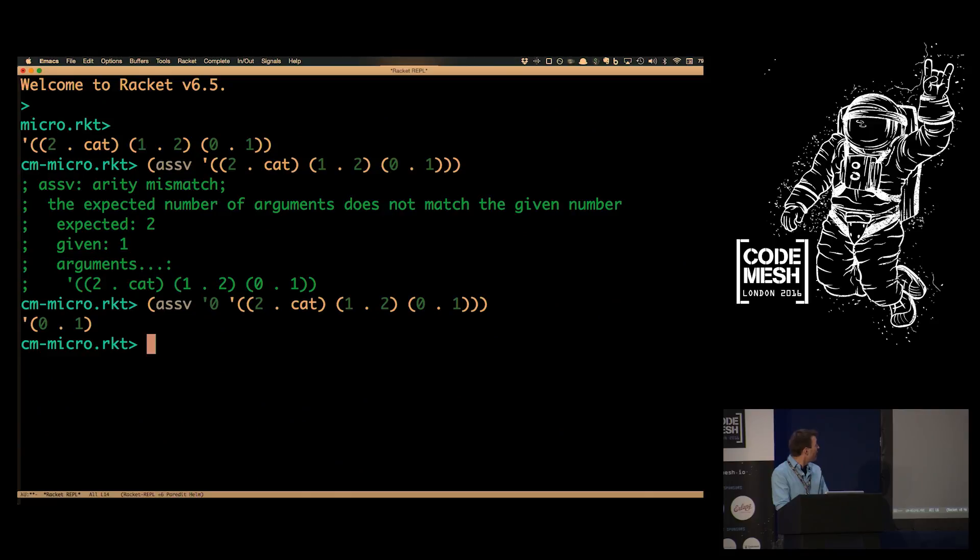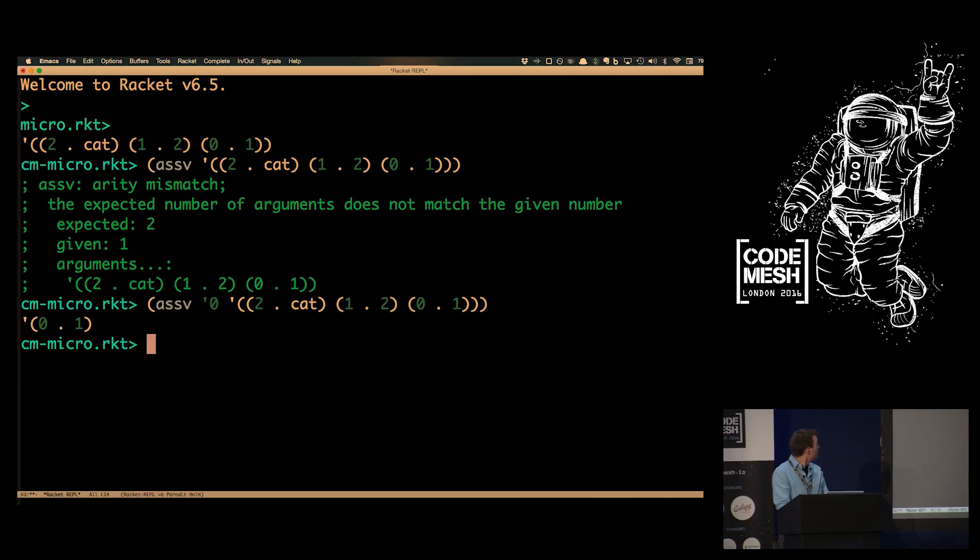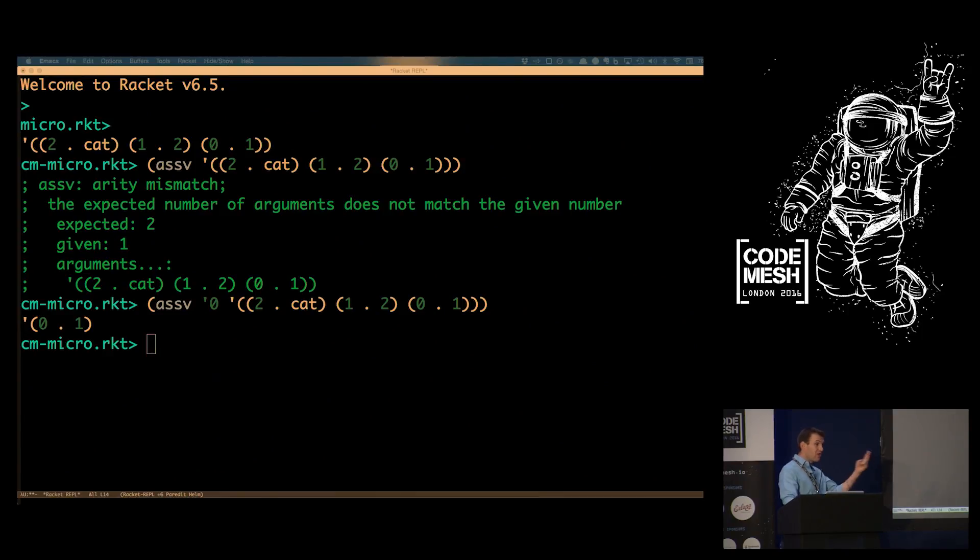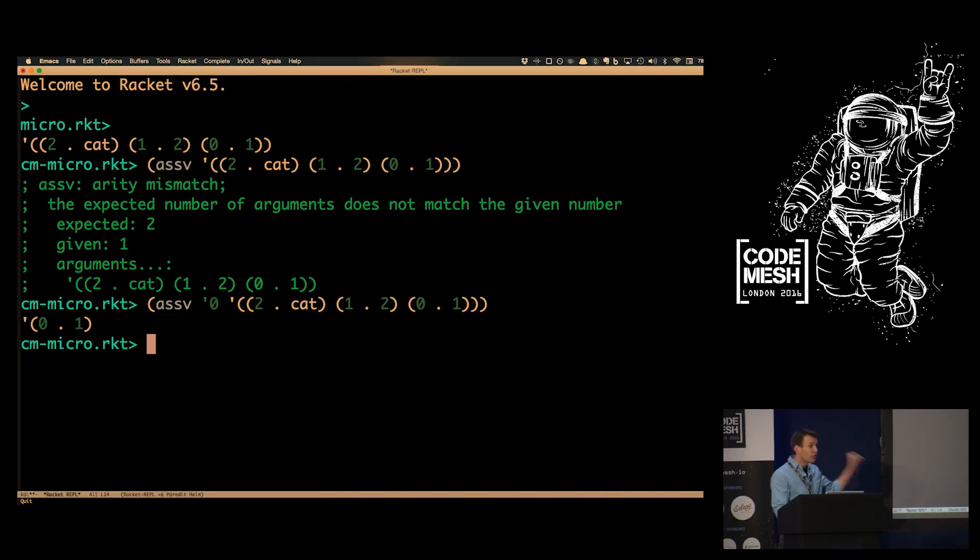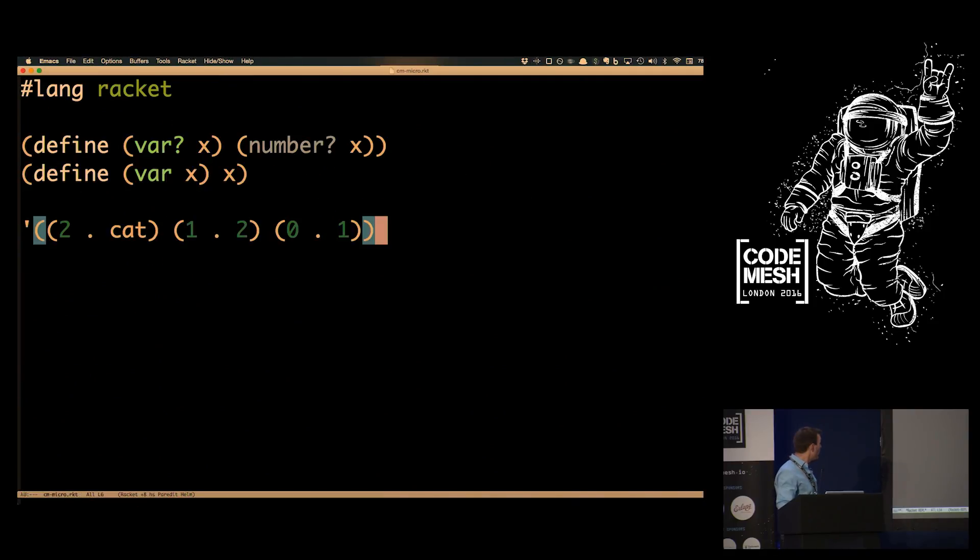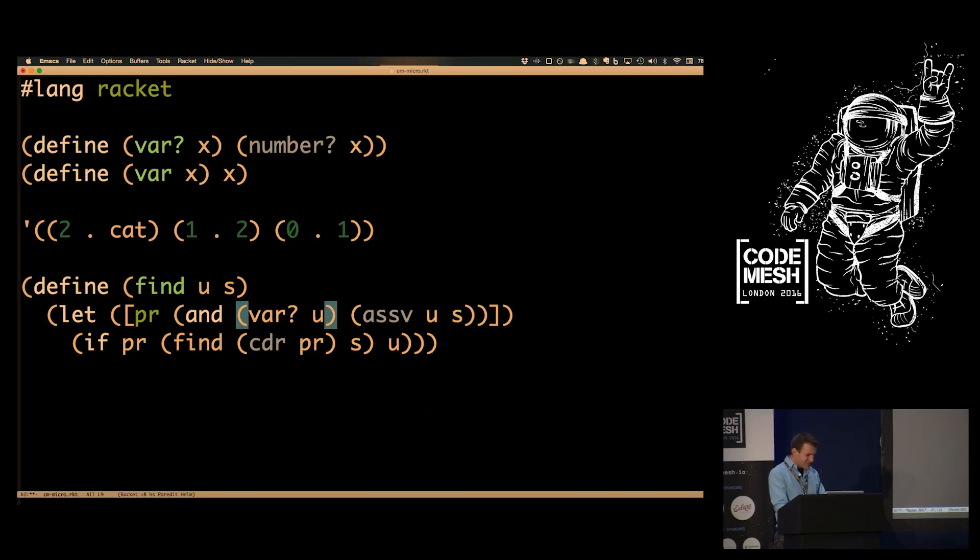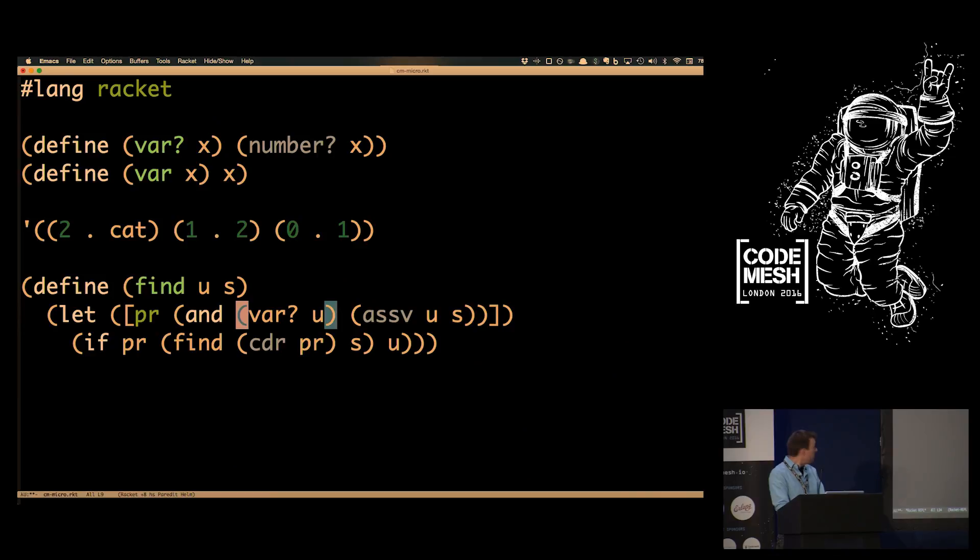To find what a variable means, they use a function called walk or find that drills down deep and gives the actual meaning of terms in the substitution. Given a term and substitution, it first asks if the thing is a variable, because associations are always mappings of variables to terms. That term may be a variable or a constant.